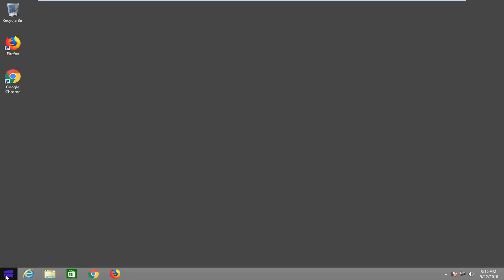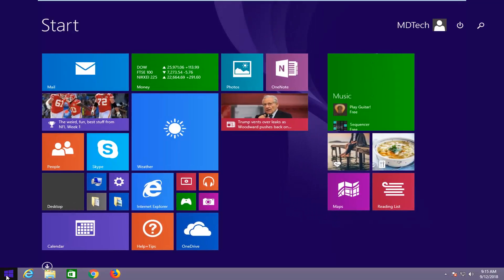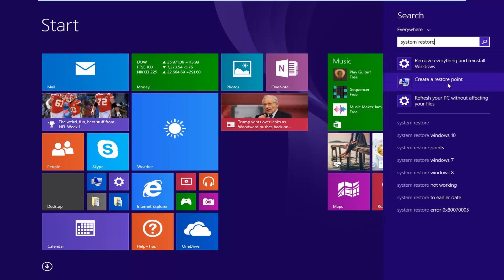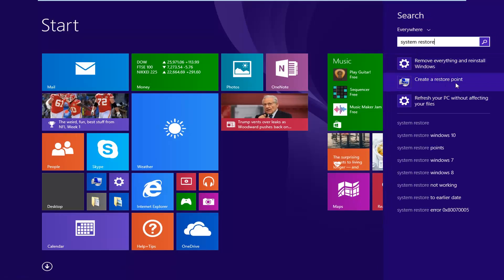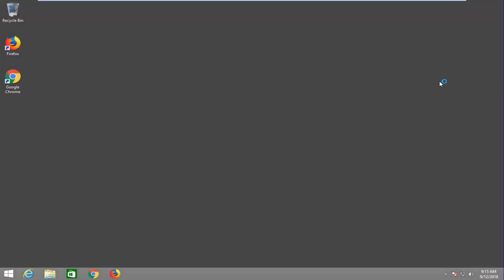We're going to start by left-clicking on the Start button or Start menu, and you want to type in System Restore. One of the best results should come back with Create a Restore Point. Left-click on that one time.